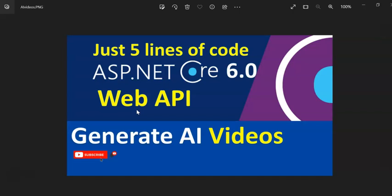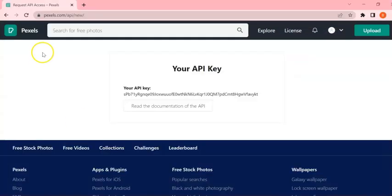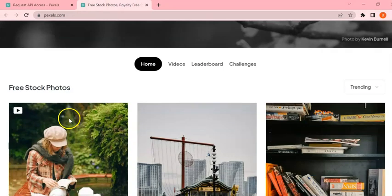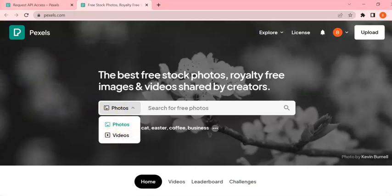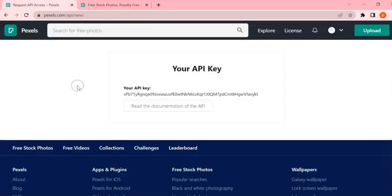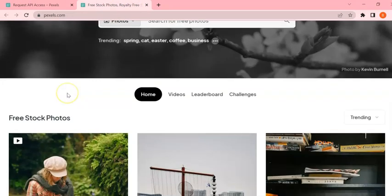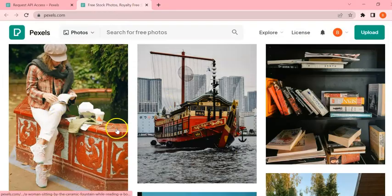Before starting the session, if you are new to my channel please hit the subscribe button and ring the bell icon for future notifications. Let's get started. For today I am using the Pexels API key. Pexels is the largest collector of photos and videos, so today I am going to show how to use the Pexels API key to generate videos for our application.